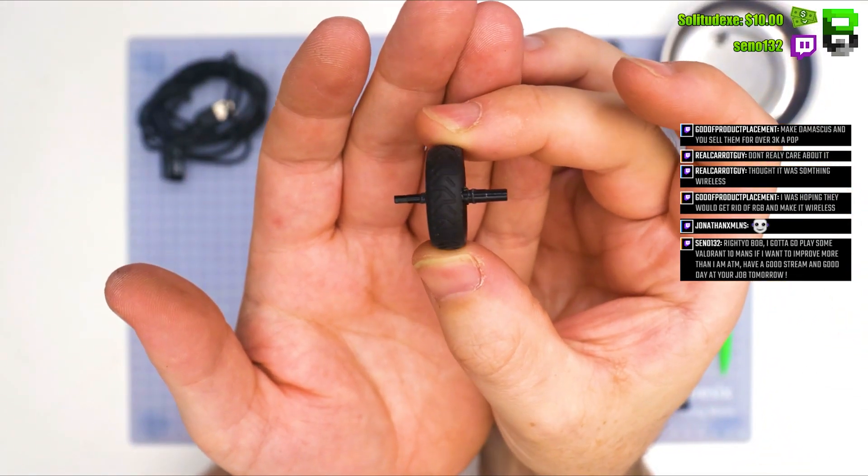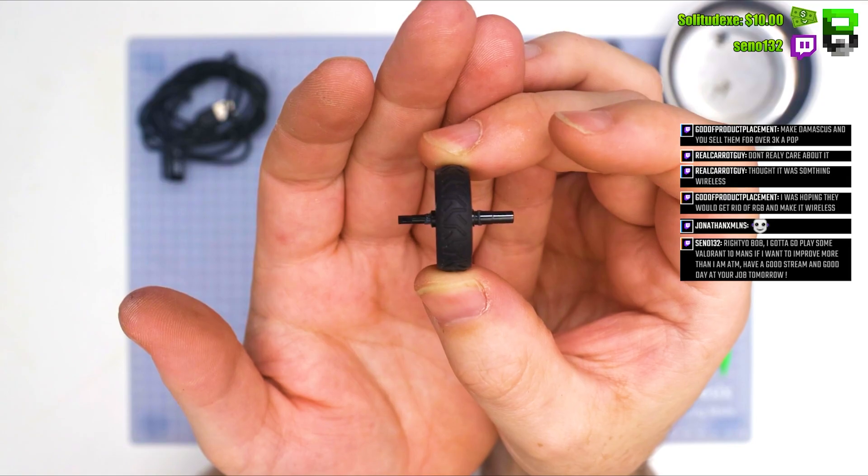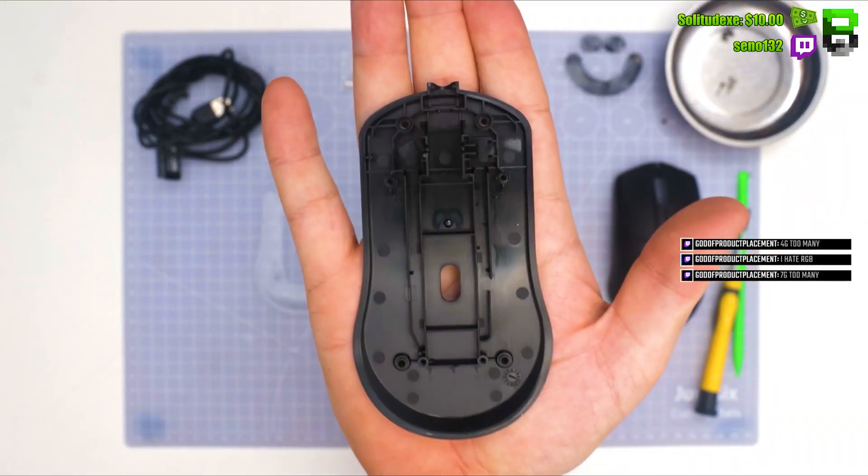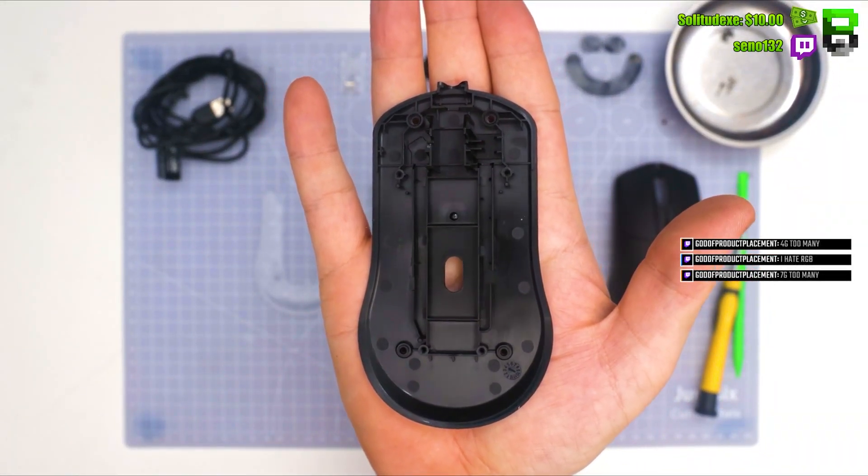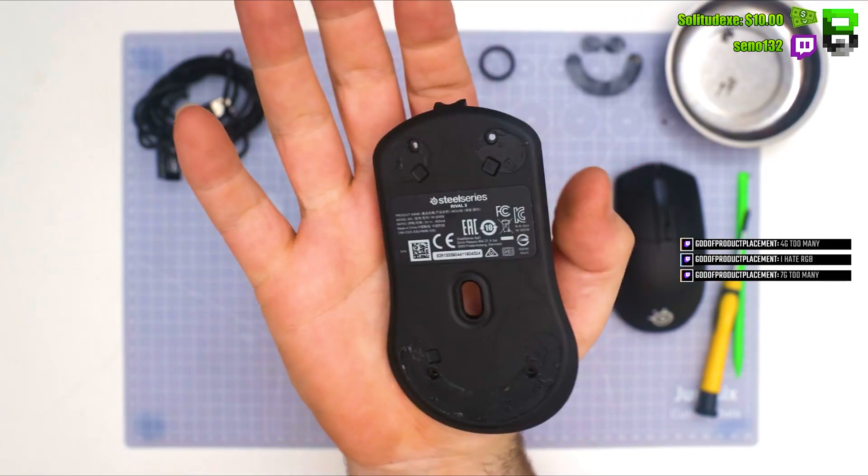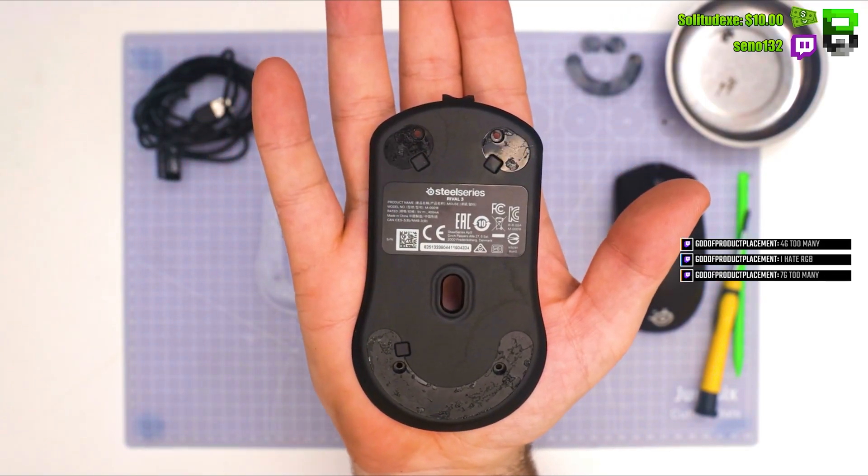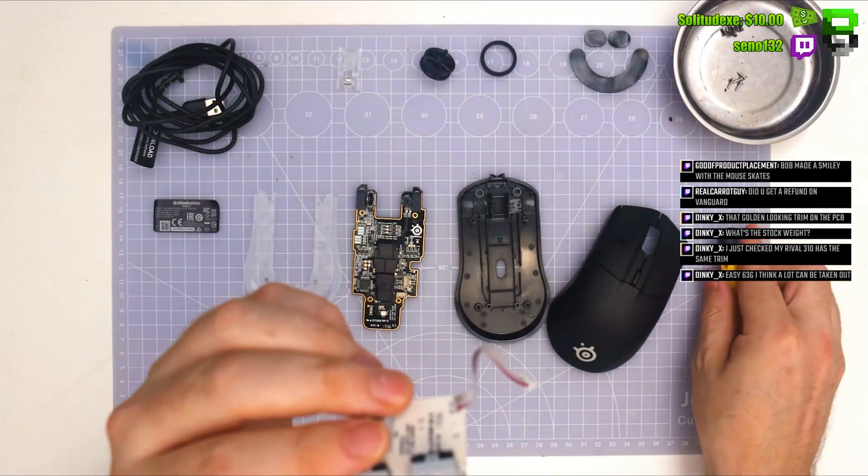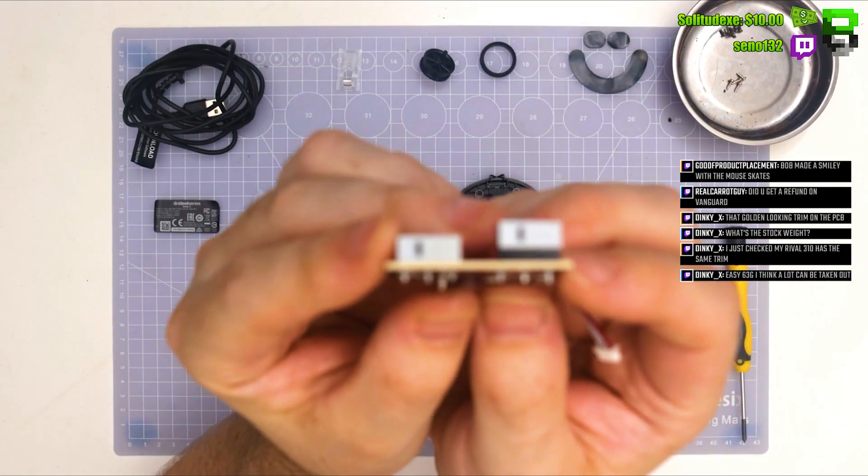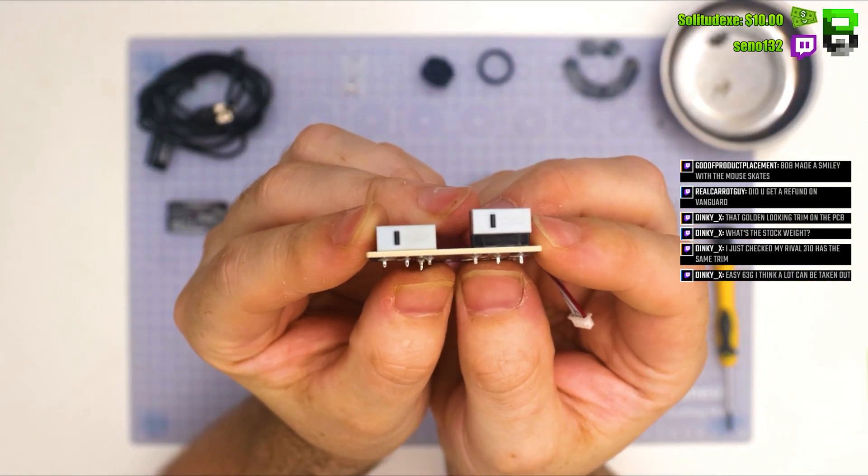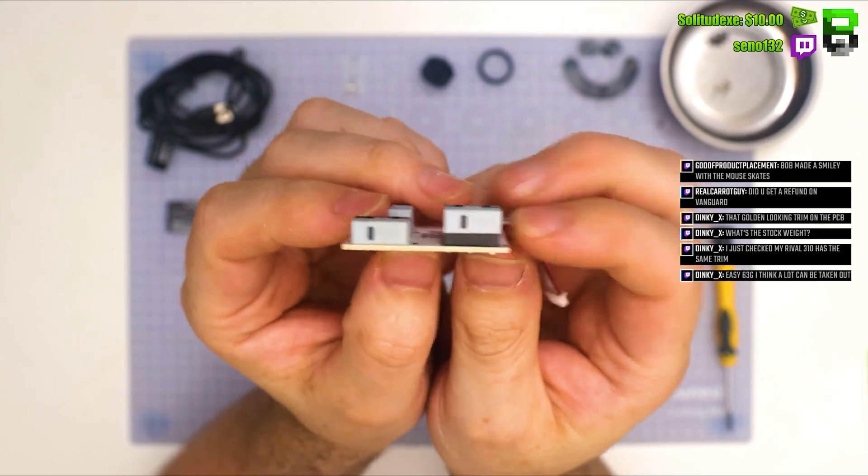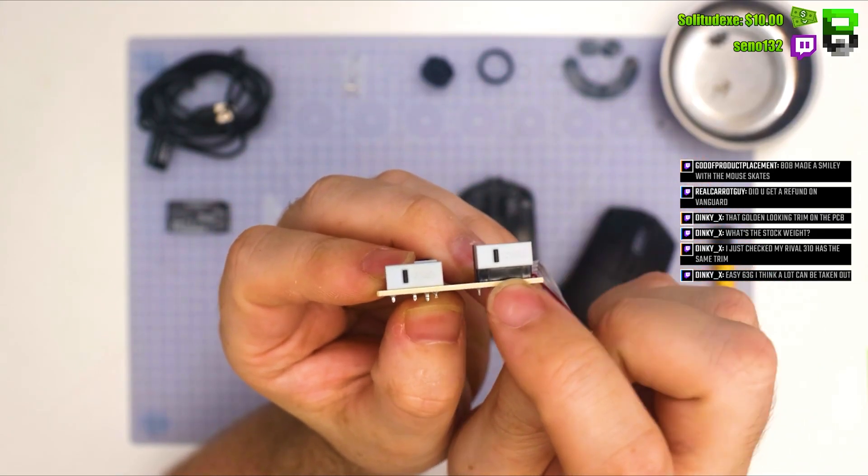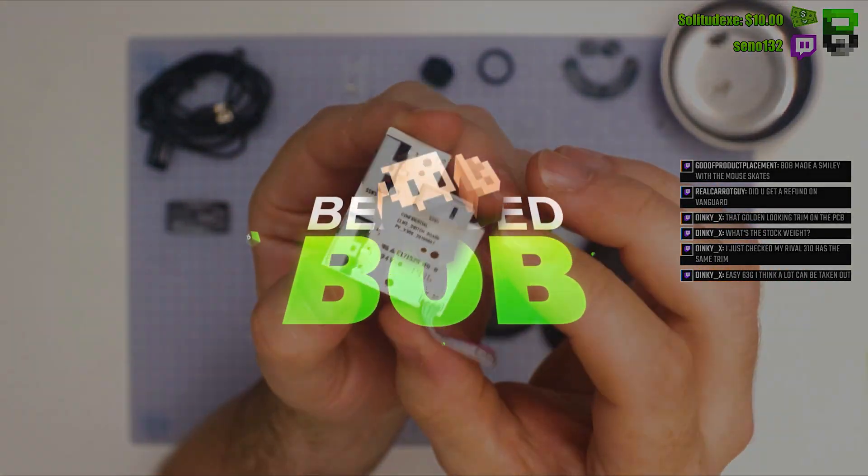As I said, we're going to take apart this Rival 3. We're going to be using a few little tools and strip it down into every little component, then lay it out on a pad and you can take a look at it. I'll weigh each component and we'll take a look and see how well it's built and give my opinion on it as we go throughout. This was filmed on Twitch, which is BeardyBobTwitchTV. So if you want to watch it live, that's the place to check me out. Now let's get on with the video.